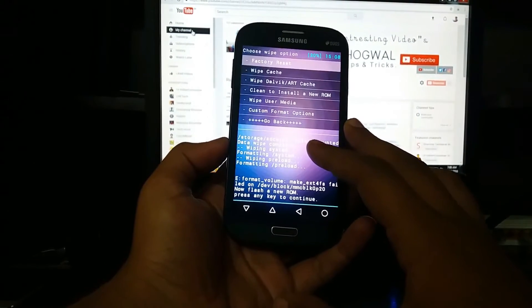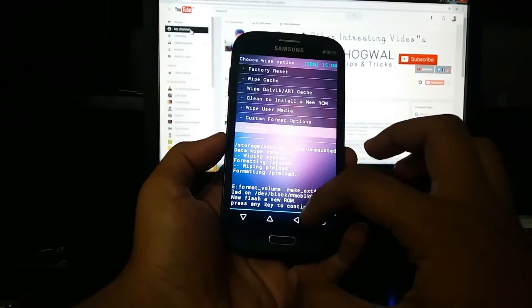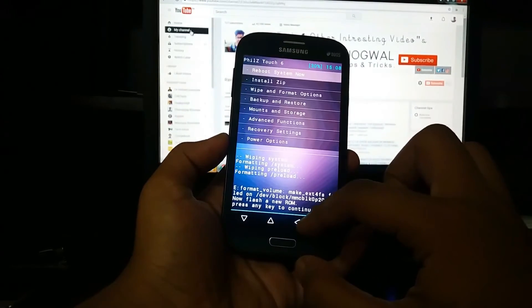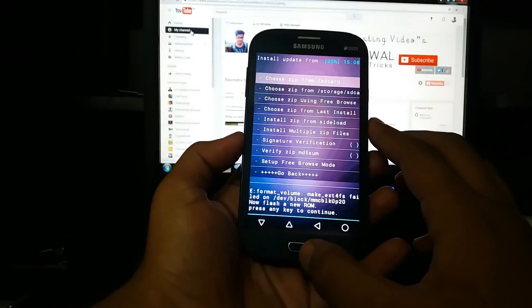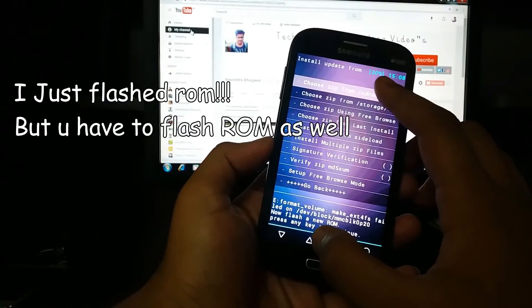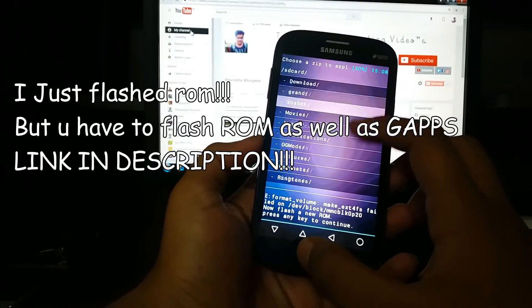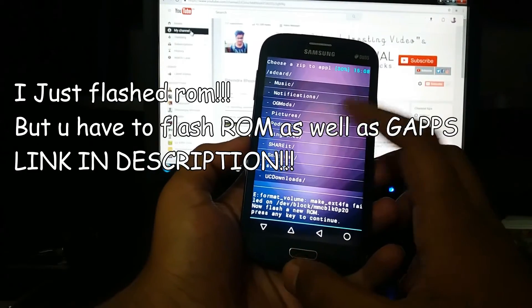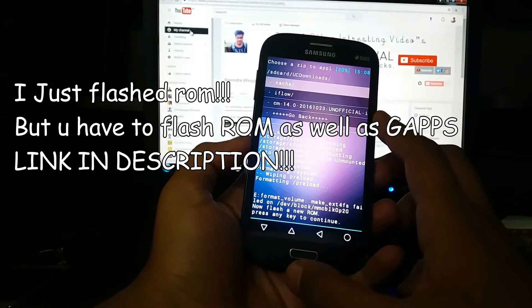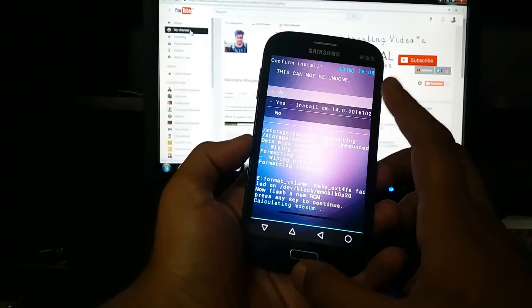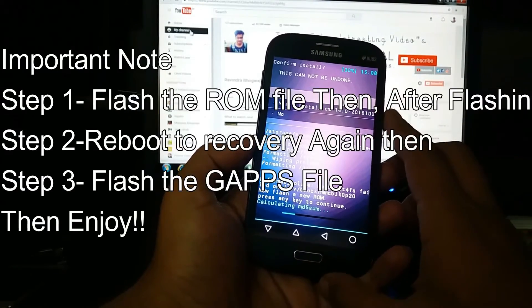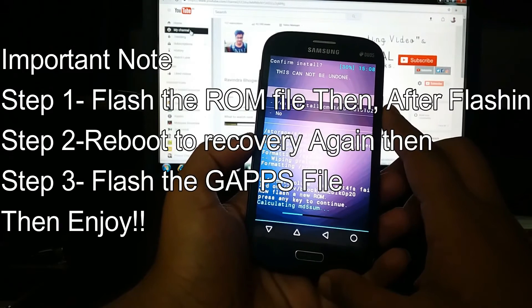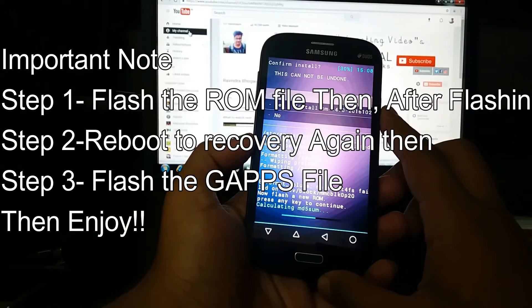After wiping all this, go to install zip file and choose where you have downloaded the ROM. I am flashing the CM14 ROM, but you have to flash Gaps too. I will provide the link in the description.